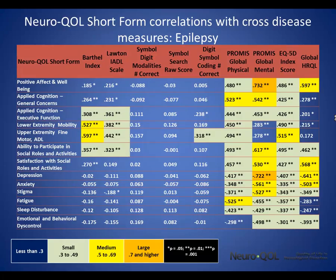This is an example of convergent validity of Neuroqual measures for stroke patients. We assessed the convergent validity between Neuroqual and external measures using Spearman correlations. We expected weaker relations between measures of dissimilar constructs and stronger associations between measures of similar or identical ones. The pattern of relationships shown here provides initial evidence of validity.